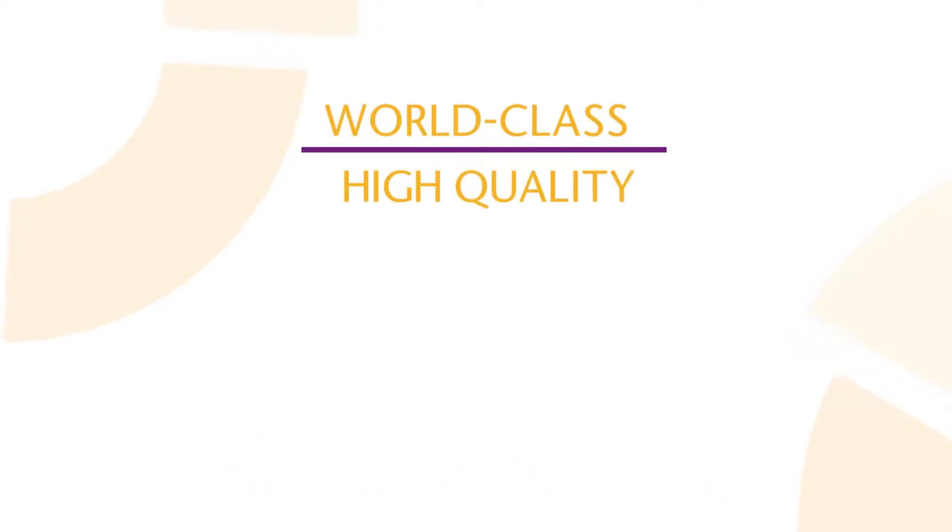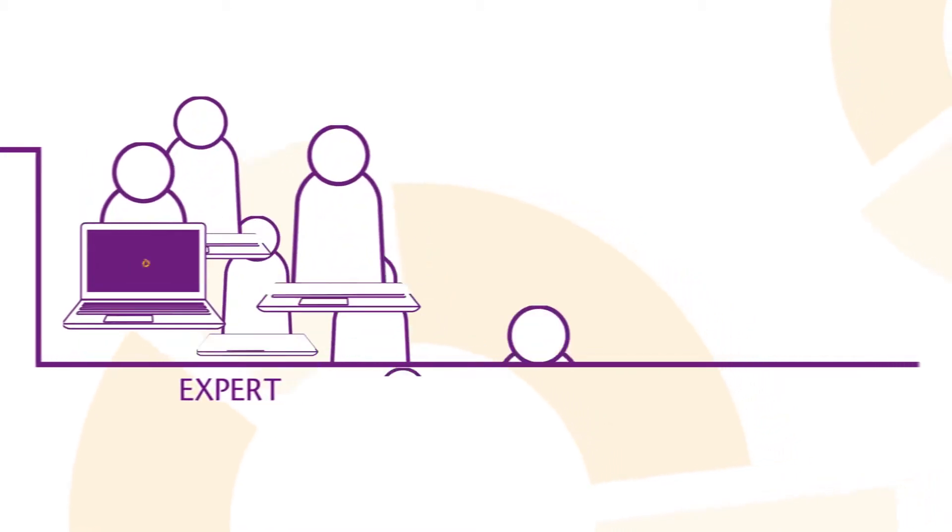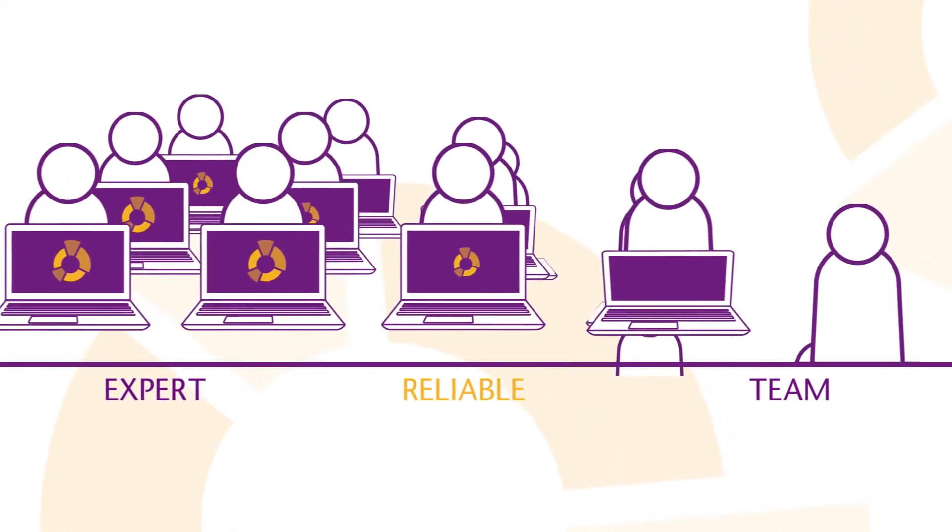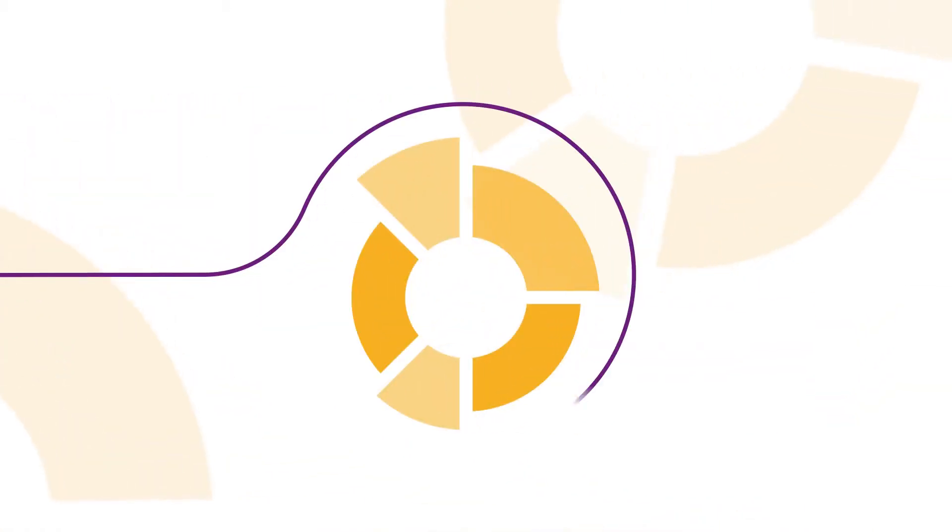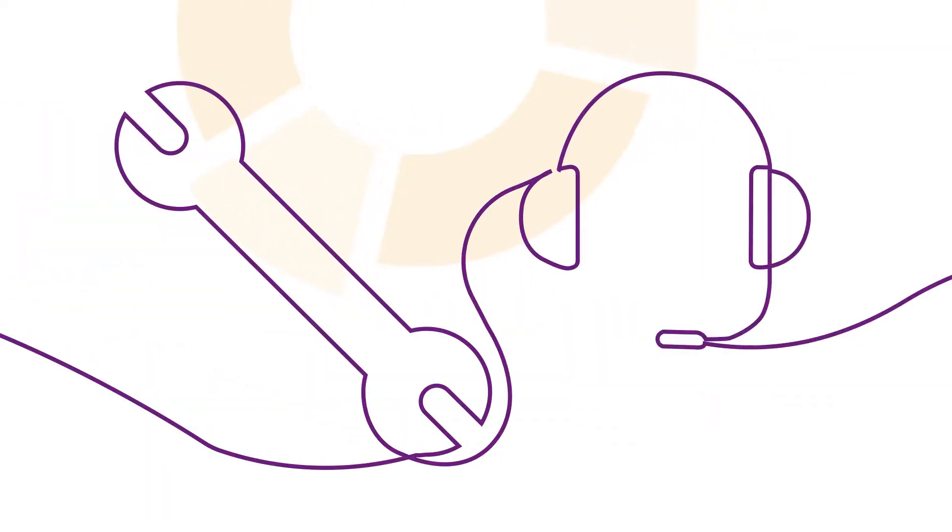it's not just world-class, high-quality software you're getting when you download OAK. Our expert and reliable team of developers and researchers are always on hand to give you technical and practical support whenever you need it.